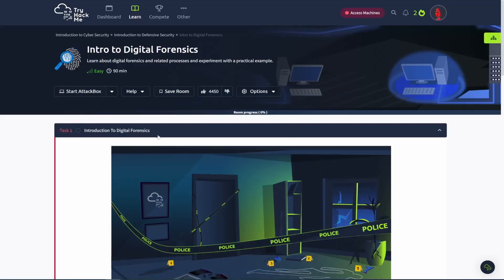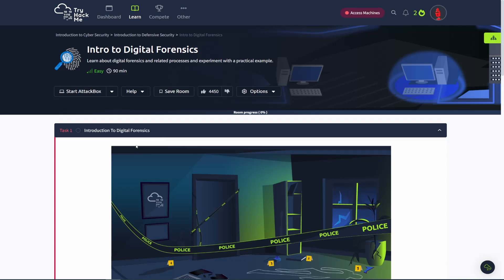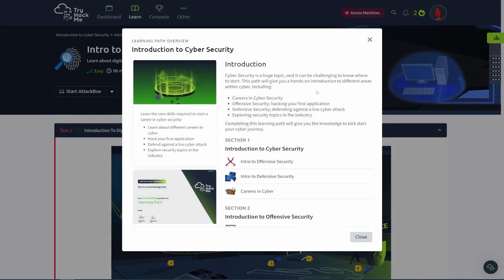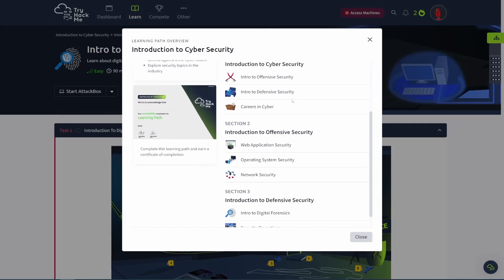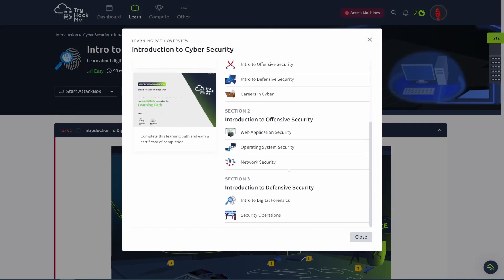So the Intro to Digital Forensics Room, it is part of the Introduction to Cybersecurity Pathway. It's also the first video in the Introduction to Defensive Security. We can see it here on our little path outline, intro to Digital Forensics.